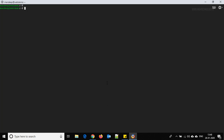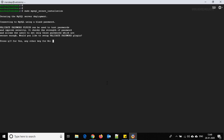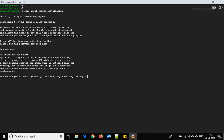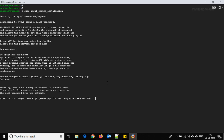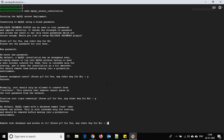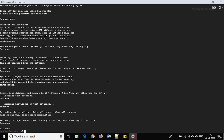MySQL server installation is done. Now set up MySQL security by running: sudo mysql_secure_installation. It asks whether to use the validate password plugin — I am not using it. Set and retype the password for root. Answer yes to: remove anonymous users, disallow remote root login, remove test database, and reload privilege tables.